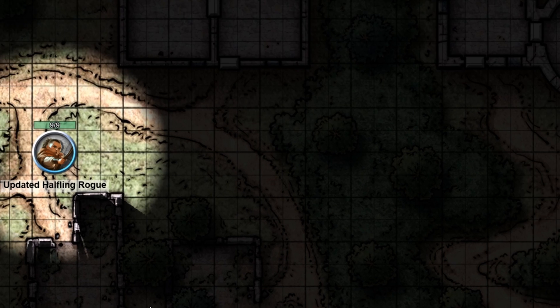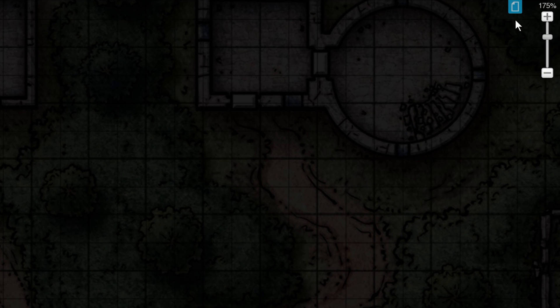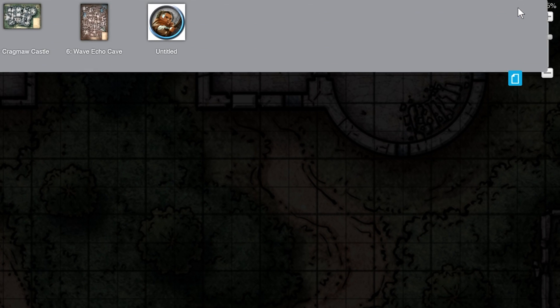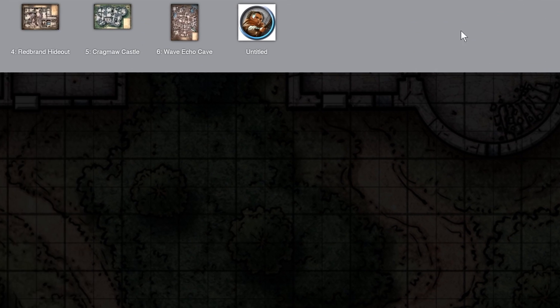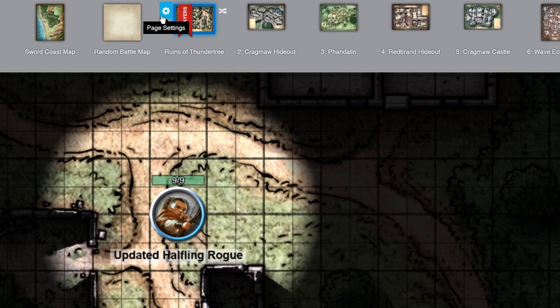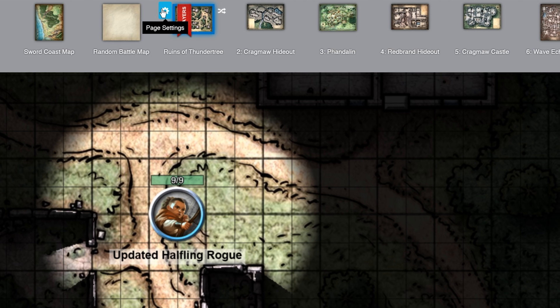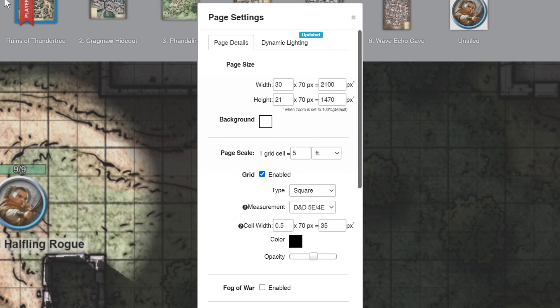To turn this feature on, click the blue page toolbar icon at the top right corner of your screen, then click the page settings cogwheel next to the page you'd like to use daylight mode on. A pop-up will appear — click the dynamic lighting tab.